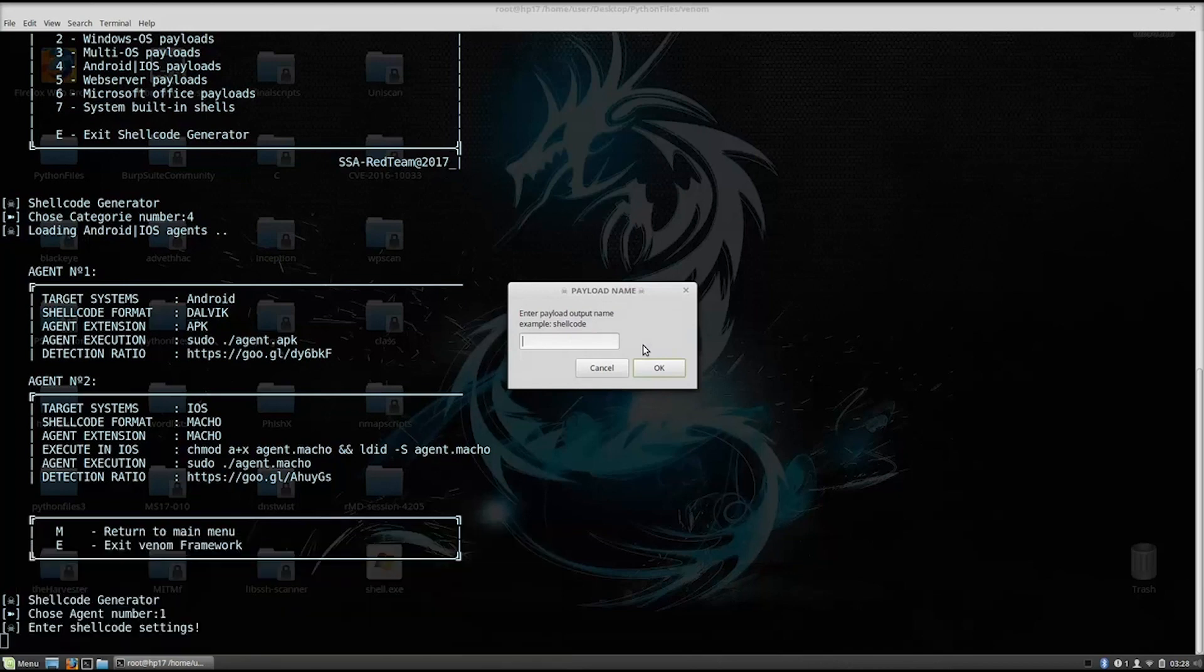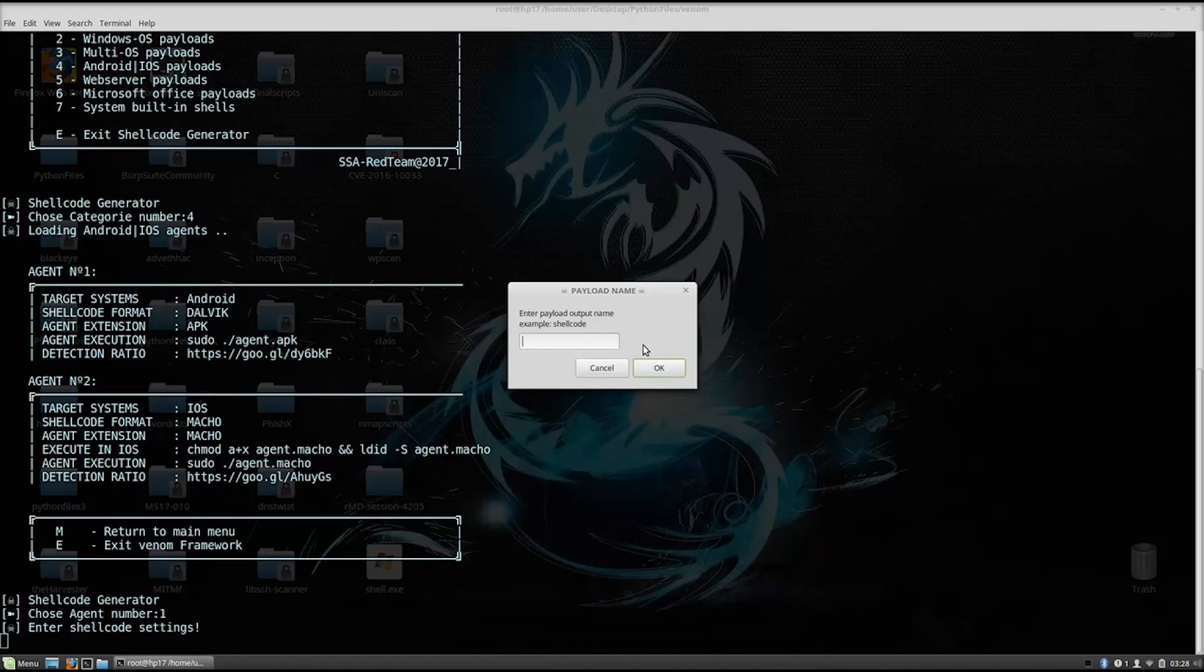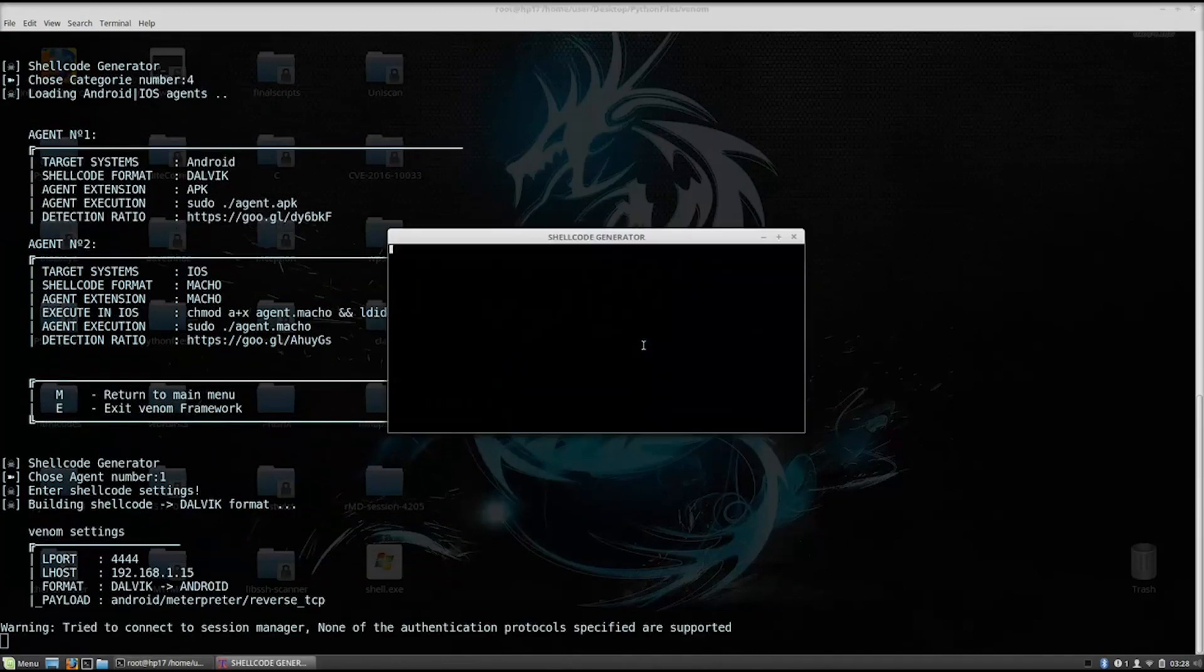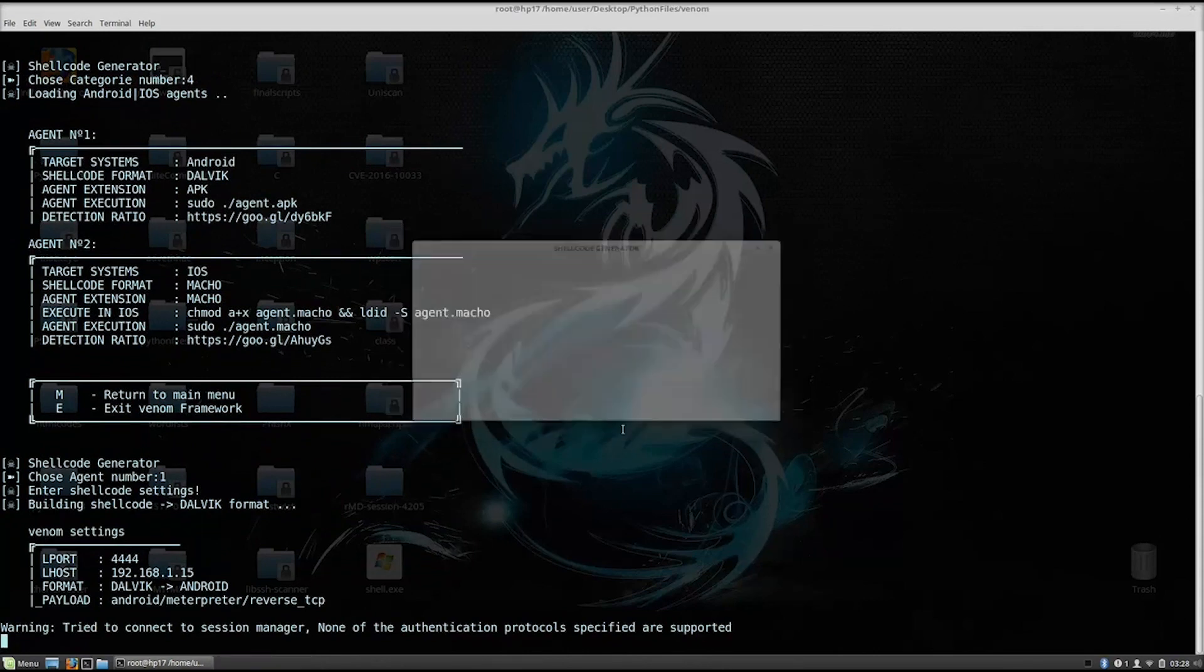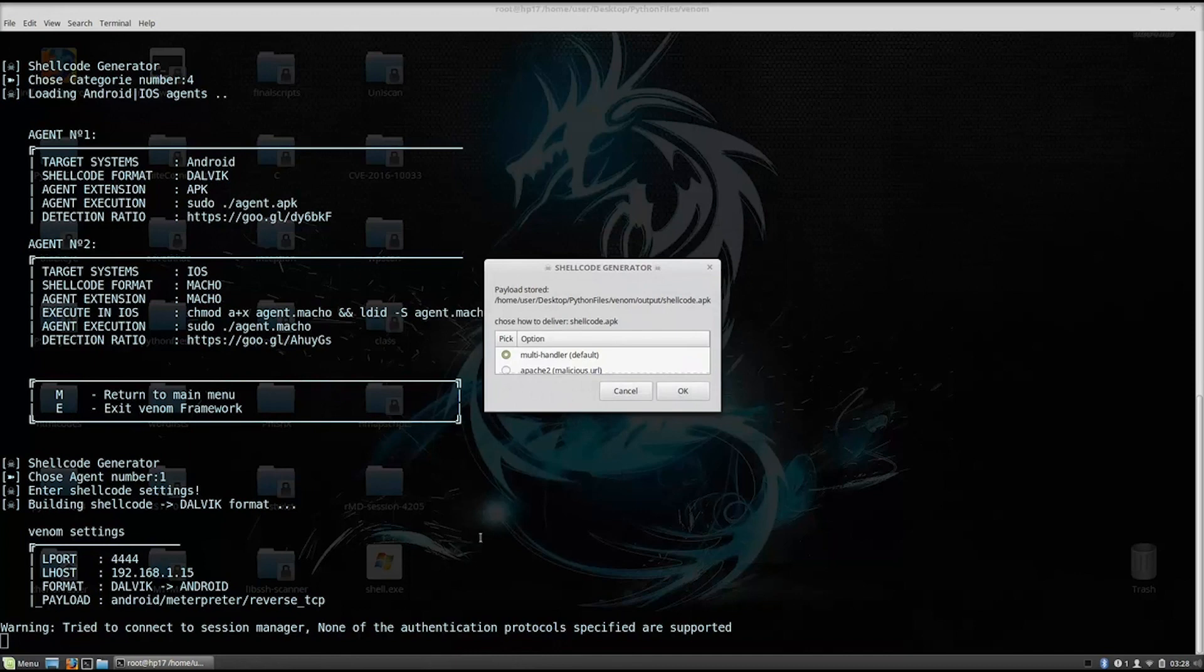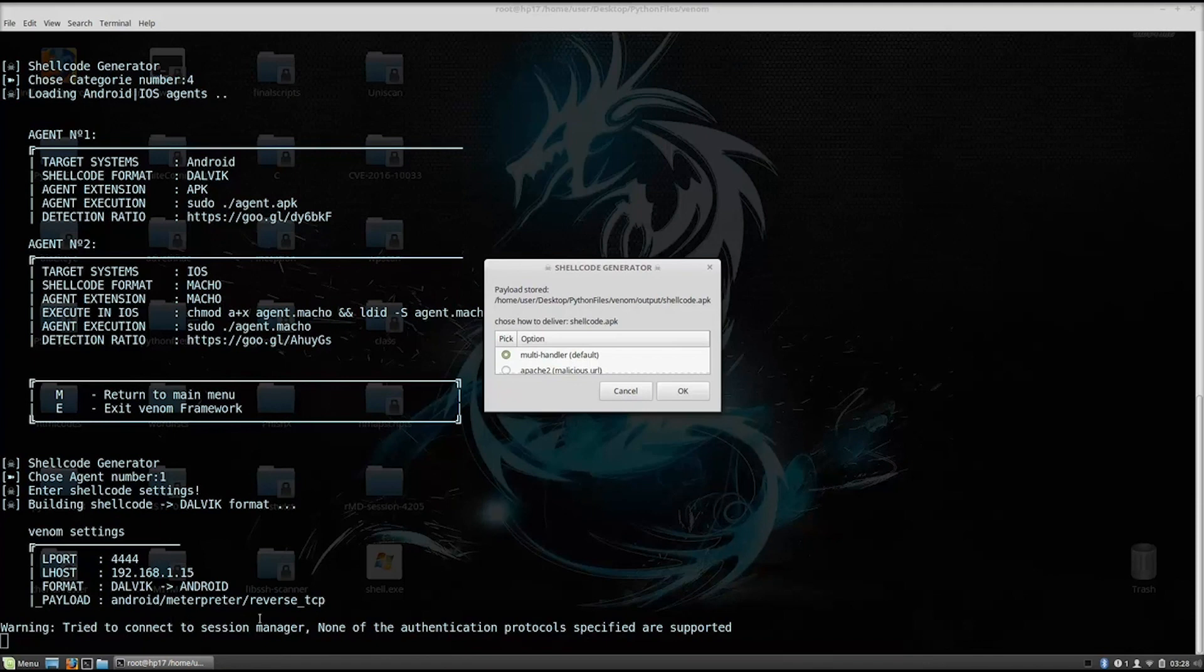Enter payload output name, example shellcode, so we can name it anything we want. Let's just name it as they say, so shellcode. And this will open up this shellcode generator, which will generate the shellcode for us. As we can see, some of the settings down below are Lport and Lhost that we set, and payload that we use is Android meterpreter reverse TCP.